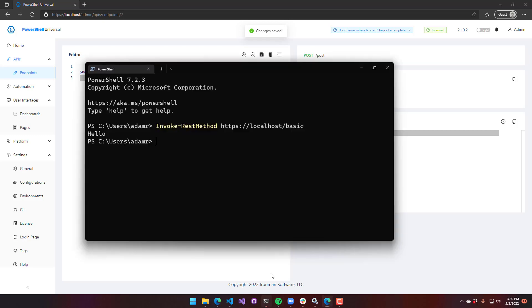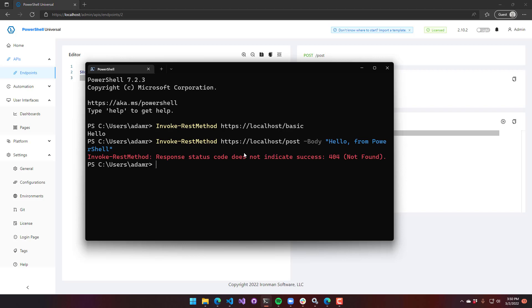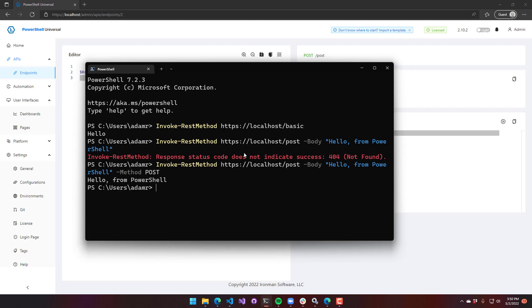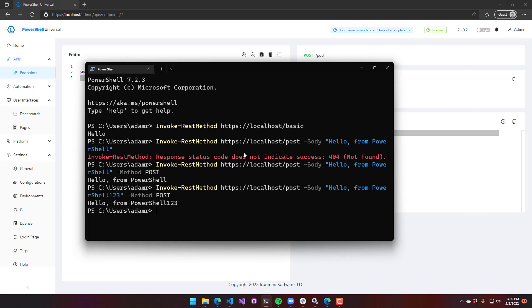So now if I come over to invoke rest method here and say post, I can say body, and if I say hello from PowerShell, you're going to see that it says it's not found because I forgot to put the method. So we need to make sure that we include the method and set it to post. Now you can see it says hello from PowerShell. Whatever I send in is what it's going to echo back out to me.